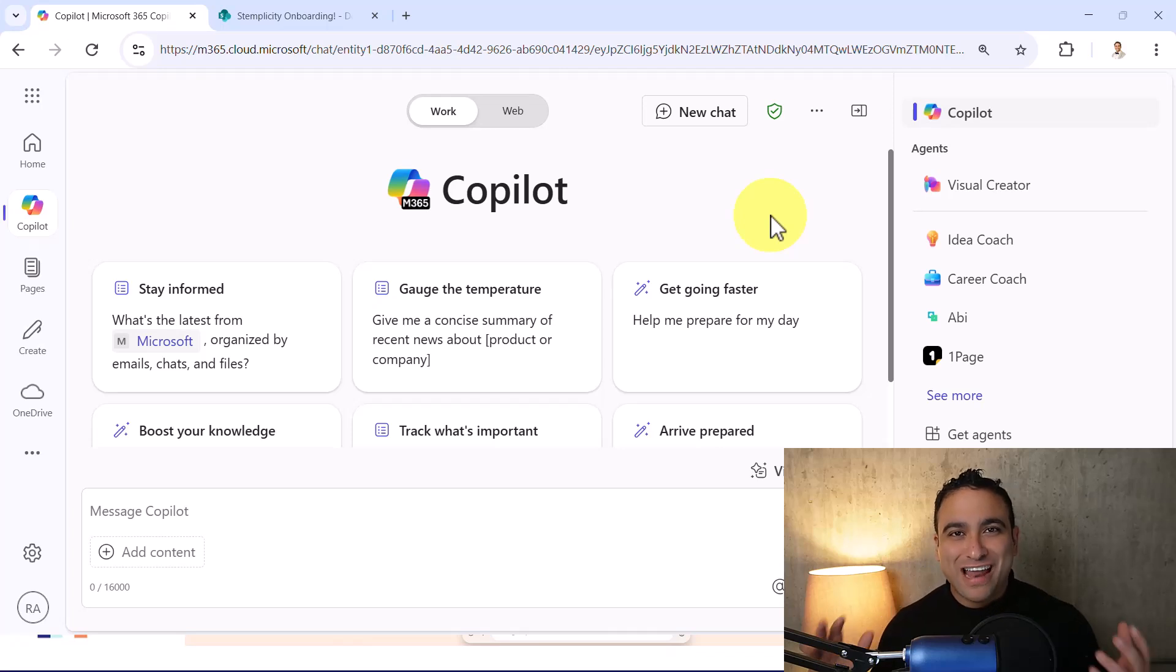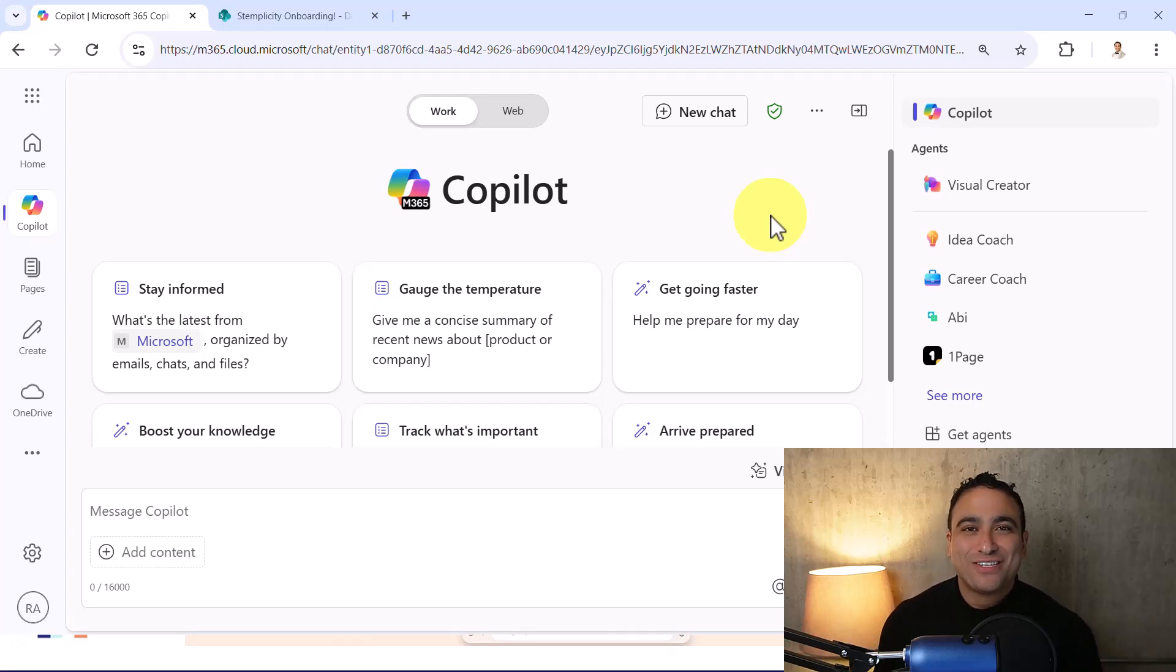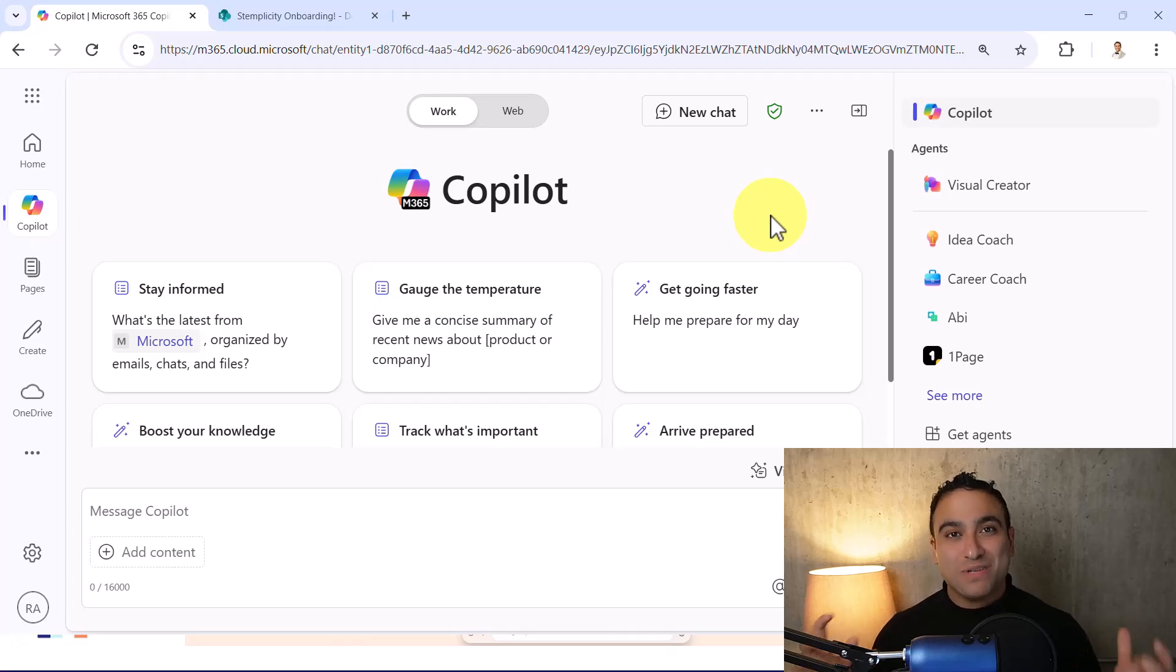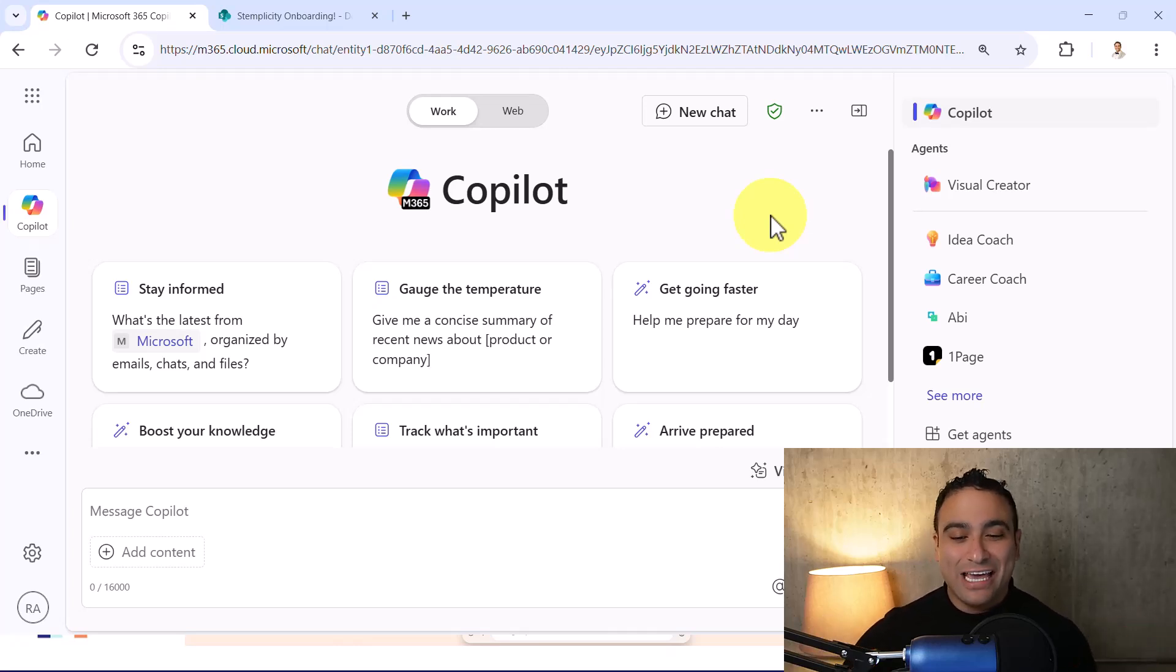Hello everyone and welcome to this lecture. In this lecture, I'm going to show you how to build your own specific custom AI agent.